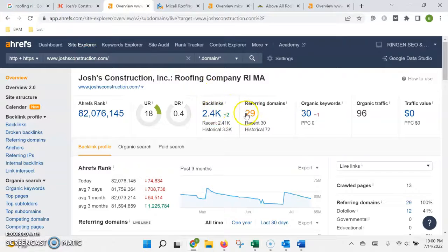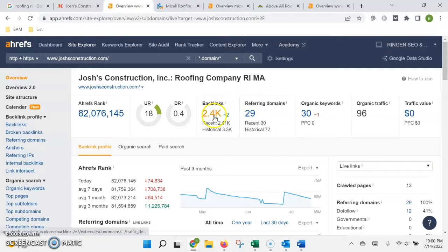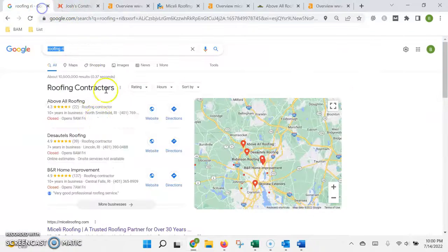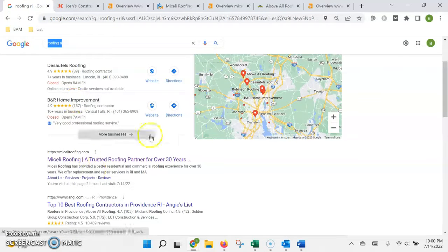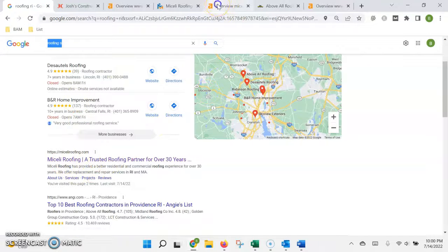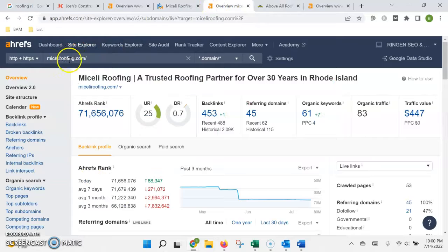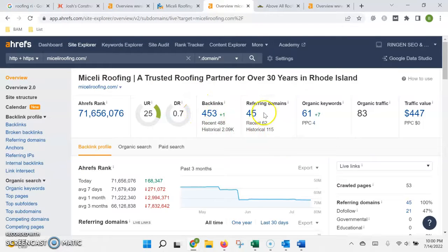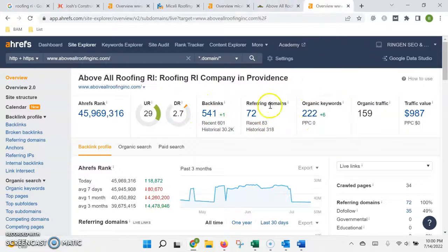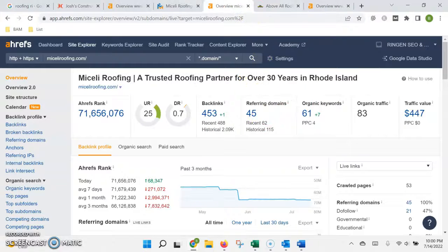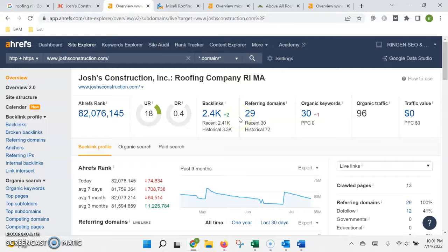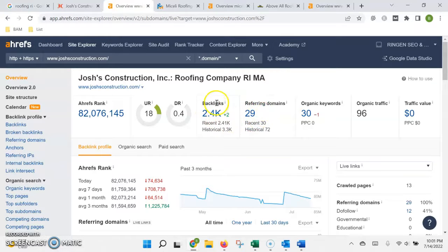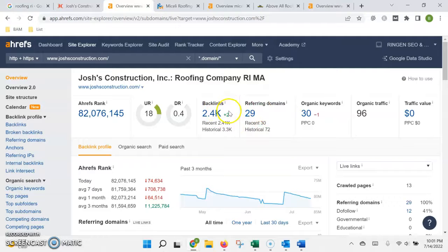Just by comparison, what I did was take the top company in the map pack and the top company in the organic listing and put them into that same tool so you can see how much authority and content they have on their sites. This is where we need to make up the difference so that we can outrank them and show up higher in the list. It's not just a matter of the quantity of links, it's also the quality of the links.